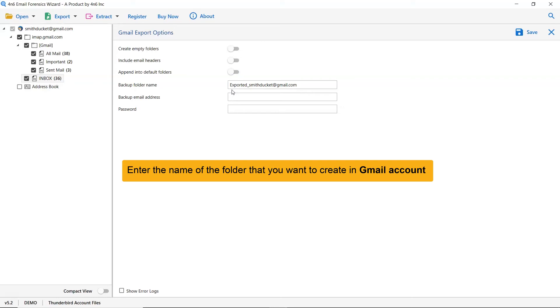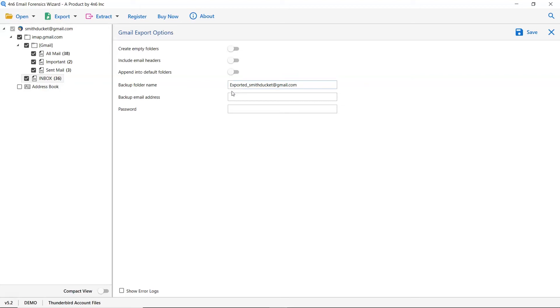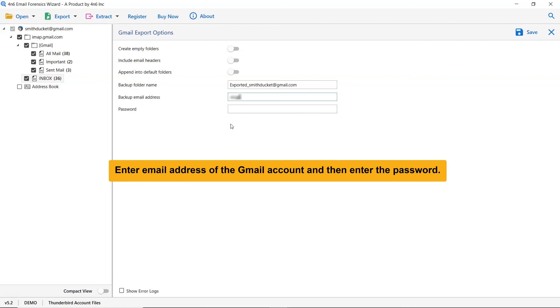Now, enter the name of the folder that you want to create in Gmail account containing Thunderbird emails and backup folder name tab. In the backup email address, fill the email address of the Gmail account and then enter the password.